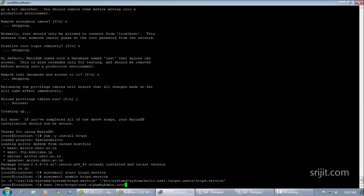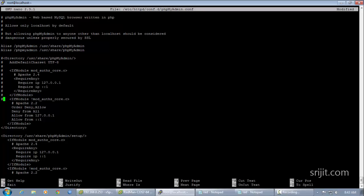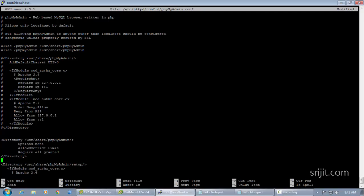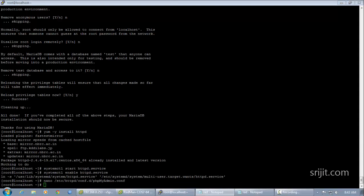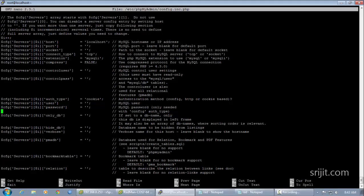We need to change the phpMyAdmin configuration file and comment out the stanza that ends with phpMyAdmin. By default, this prevents access to the phpMyAdmin system from remote locations. We'll add a configuration that allows access from any other computer. After saving and exiting, we also need to change the authentication system from the default cookie-based method to HTTP-based authentication.